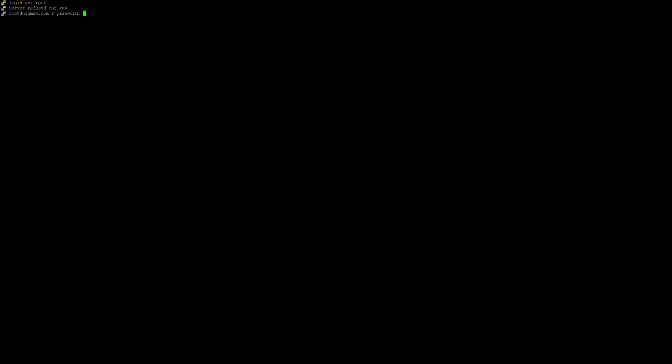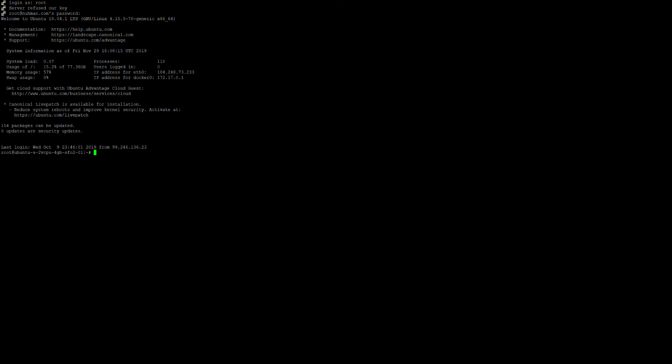I will give my password here. Okay, right now I am successfully logged into my instance.